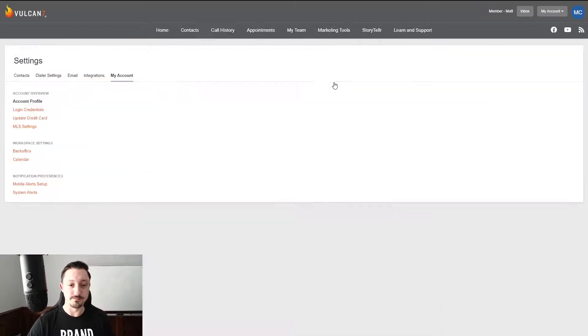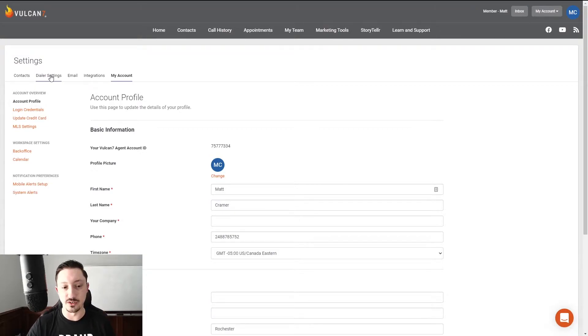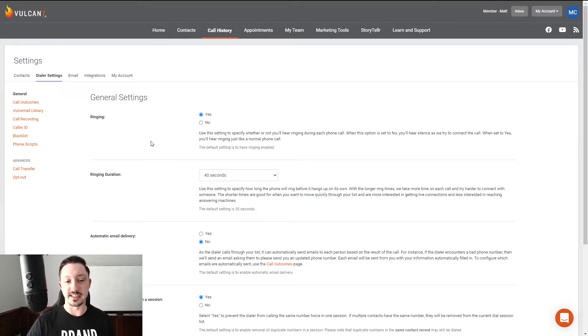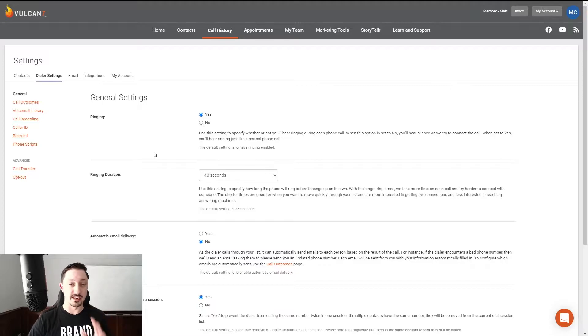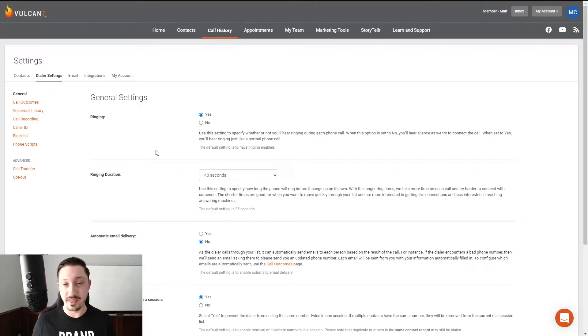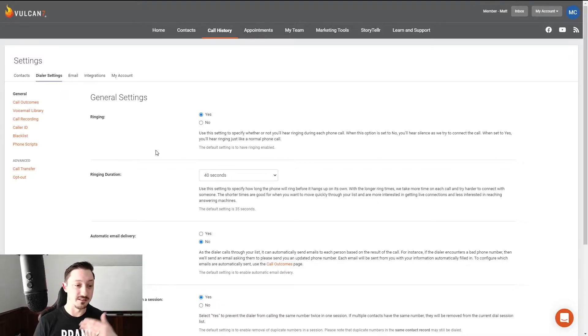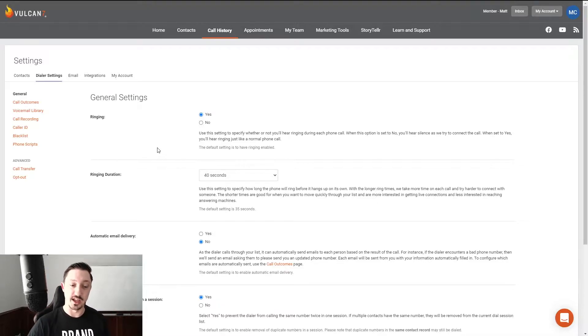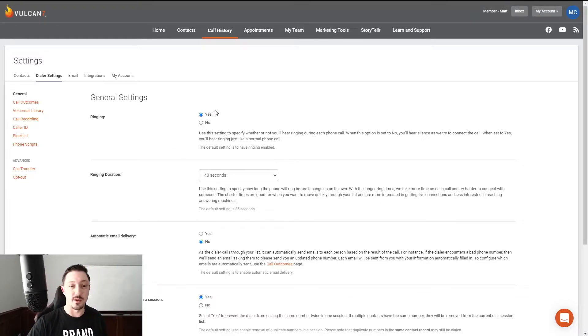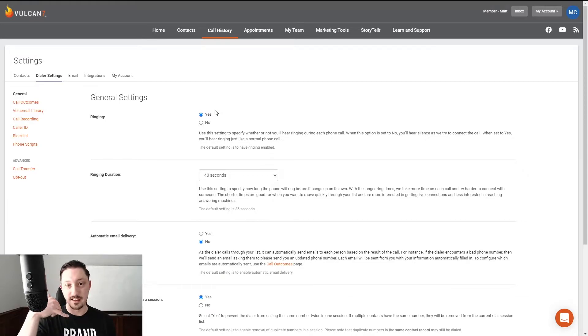So we're going to go to My Account, we're going to go to Dialer Settings. Alright, these are the settings that I recommend that you use when you're getting started. As you get started and get a little bit more comfortable with the dialer, you're going to be able to make some assessments and judgments on your own and see what you like and what you don't.